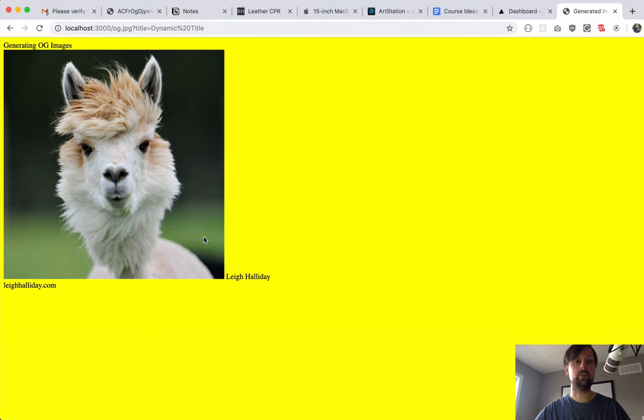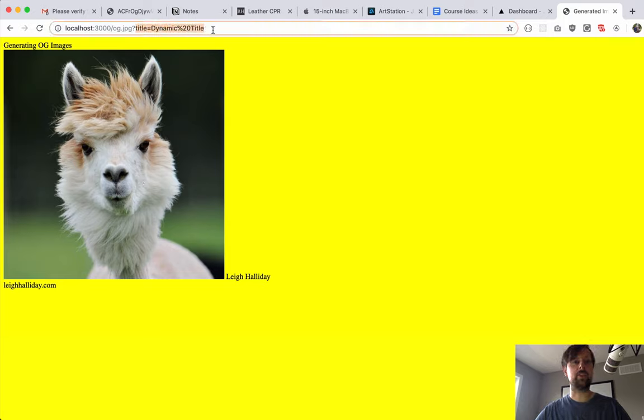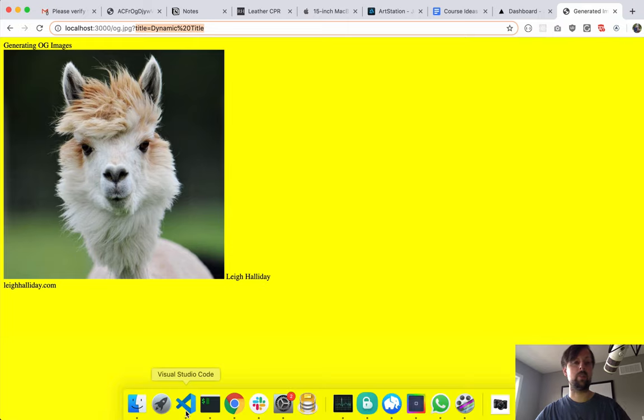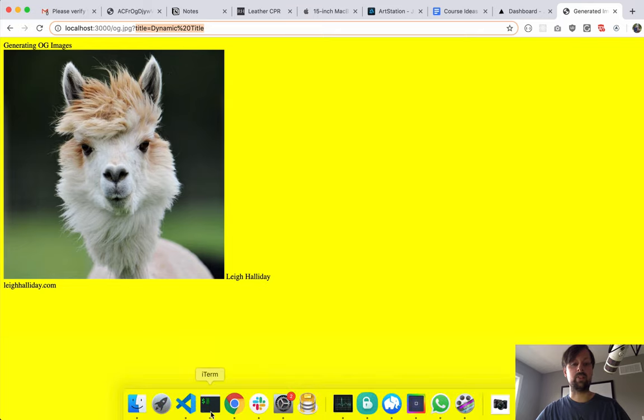In part one, we've got this beautiful yellow thing going on with this llama Justin Bieber, but it's all hard-coded right now. So even though I've passed the title as a query param, it's not using it, and that's going to be the purpose of this video. How to parse the URL to get the query parameters that we need.